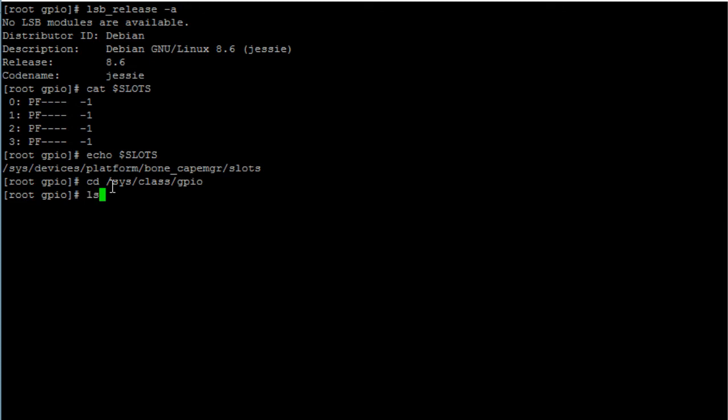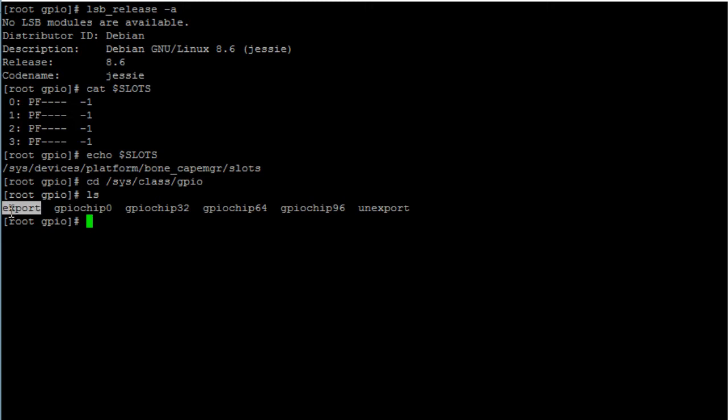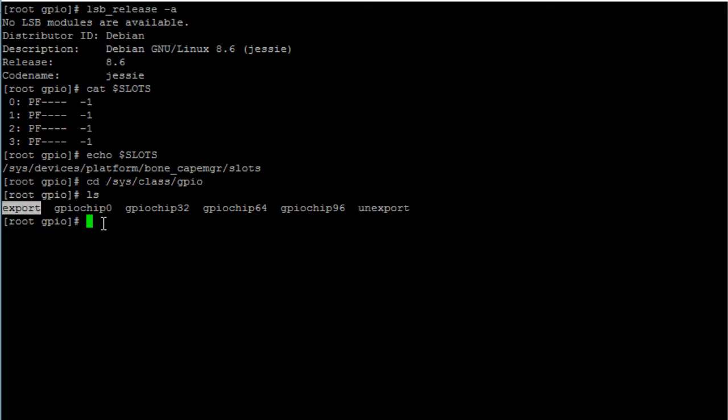Print the output of this file. Here you notice that there are two files: export and unexport. To export a pin as a GPIO pin, you want to write into the export file, and you do that by typing in the command echo